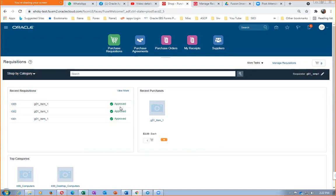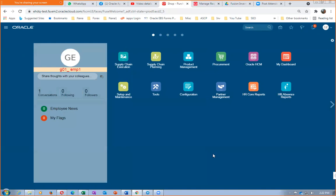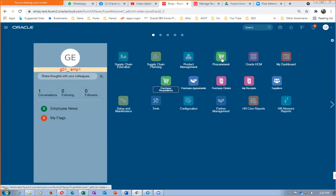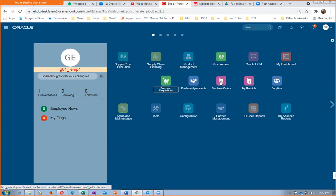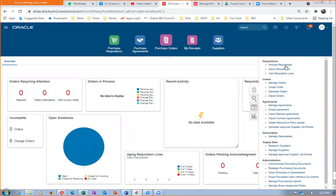Now the PR is approved. The purchase officer is going to convert this into an SPO. The purchase officer clicks on Procurement, then Purchase Orders, then Process Requisition. He is going to process requisition 1003. Click on Process Requisition — requisitions come from different departments. Make a query here.